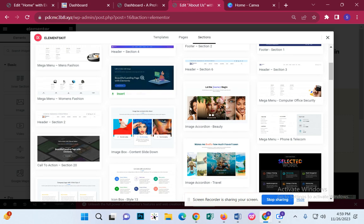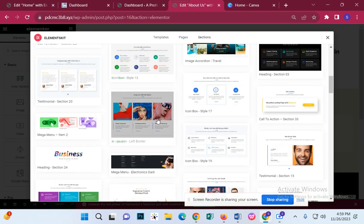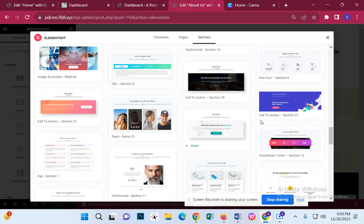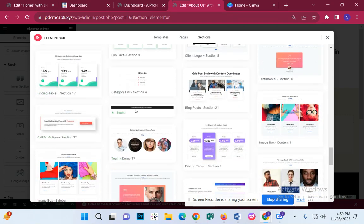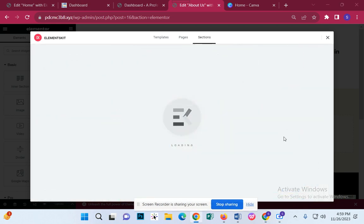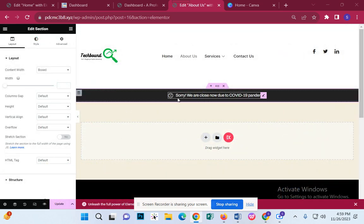We can see that there are many slide types of banner. Let us see the banner again. Here, number 14. Let us create a banner, share a banner, and insert it. Let us insert and rename.